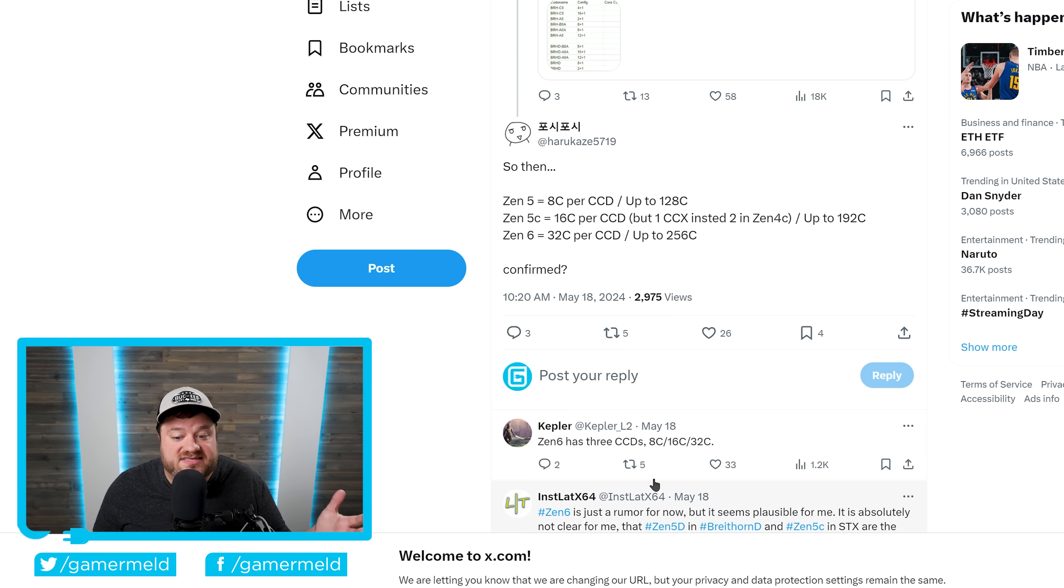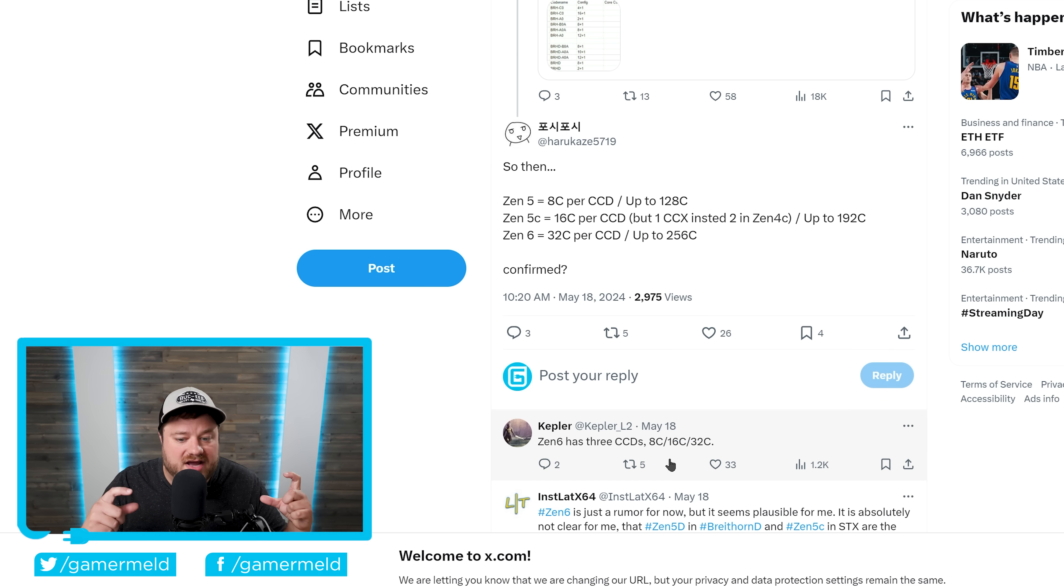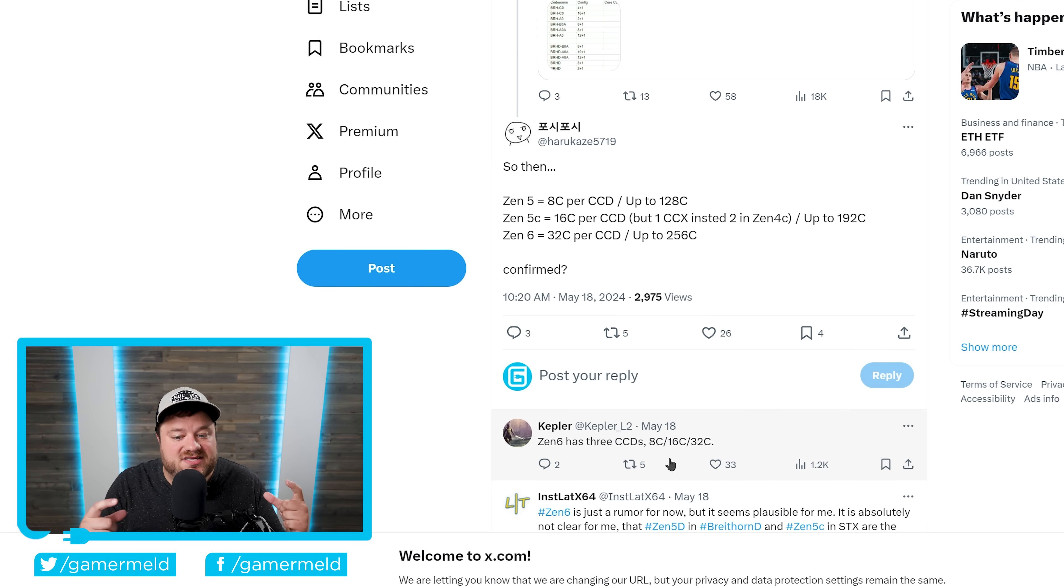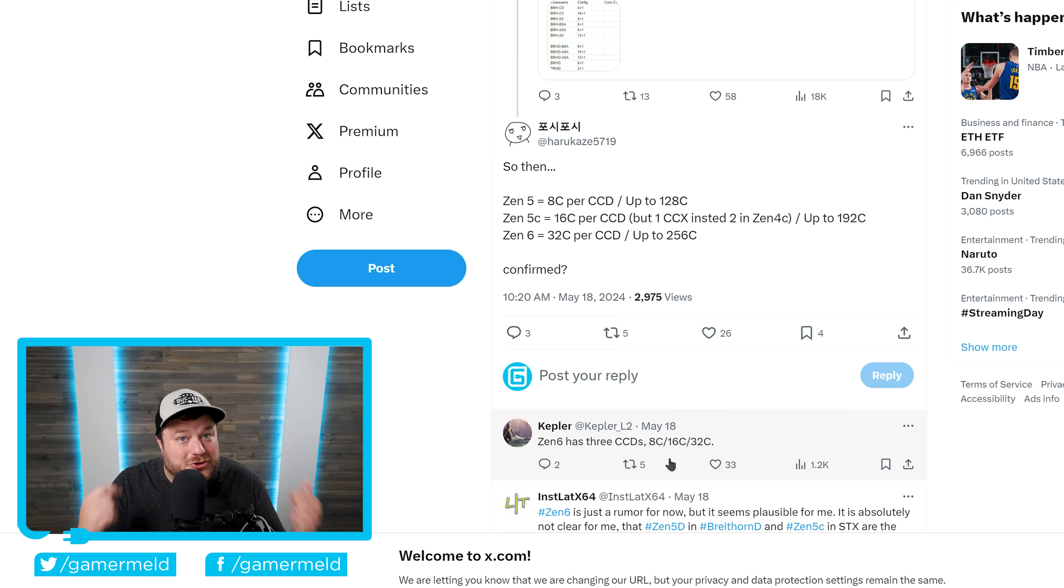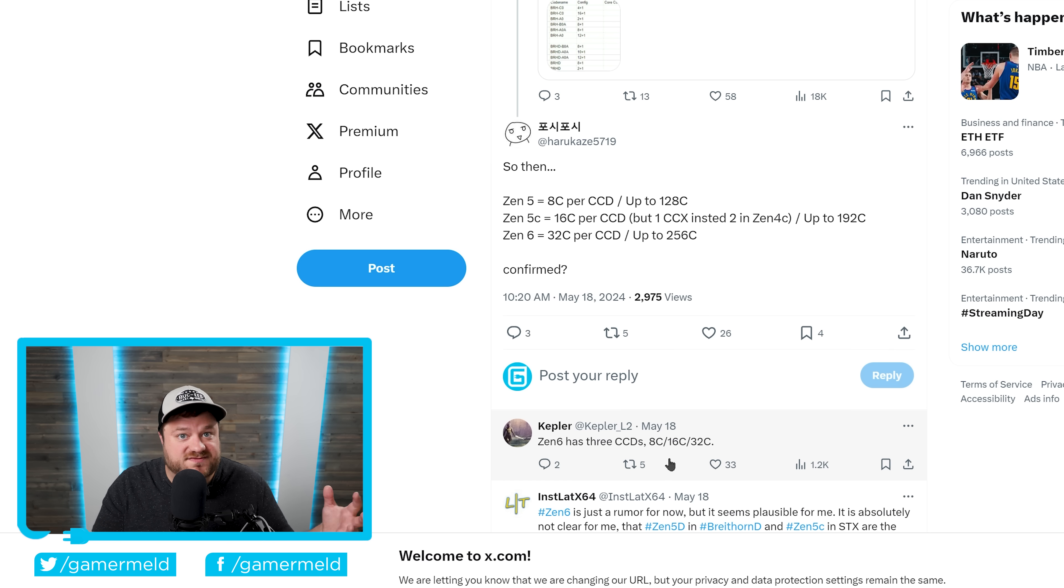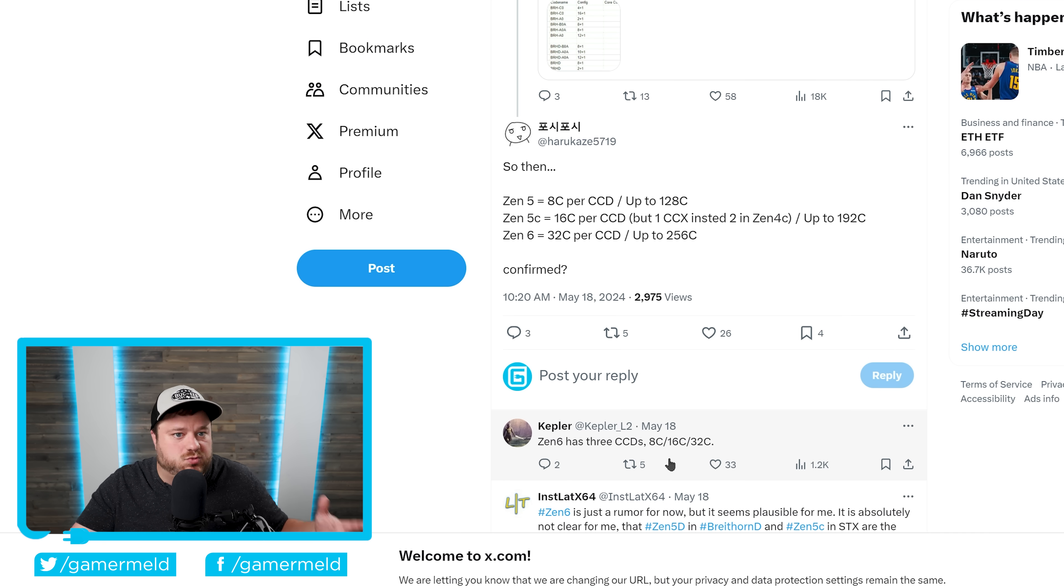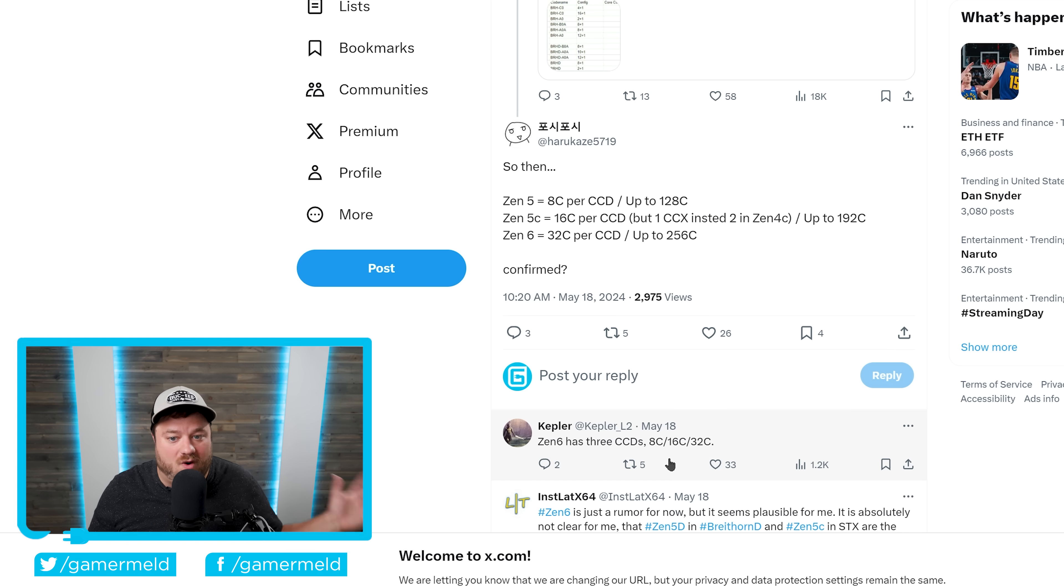Which means even if they stick with the same two CCDs, up to two CCDs for Ryzen, that would mean that Ryzen 10,000 could get all the way up to 32 cores. And of course, this is a long time coming, just because we've seen Intel actually surpass AMD in terms of core count, which was not something we'd seen for quite a long time.